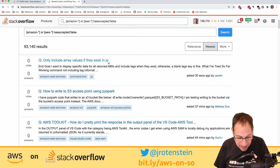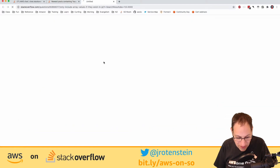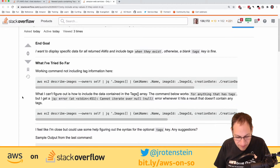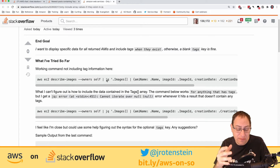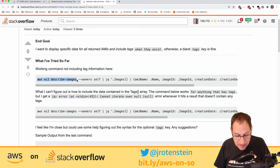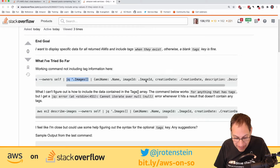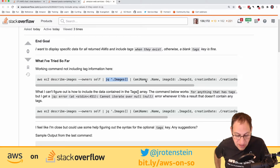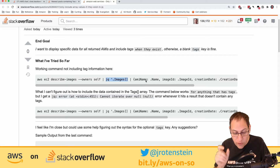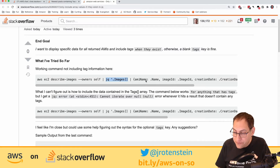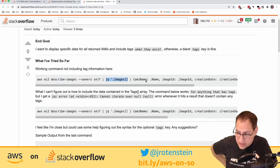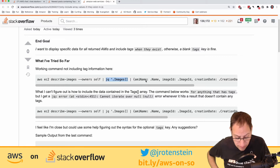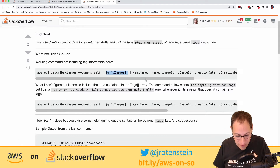Let's look at the latest questions. There's one about jq — a program that parses JSON, being used with the describe-instances command to extract image fields. My recommendation is not to use jq; instead use the --query parameter in the AWS CLI. The question asks how to display specific data for all returned AMIs and include tags when they exist, otherwise showing blank tags.